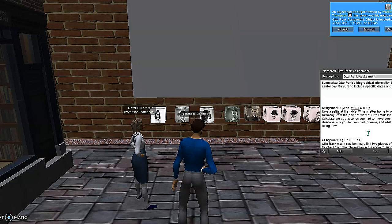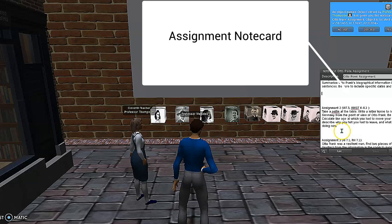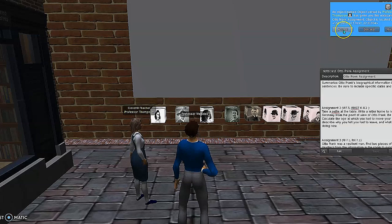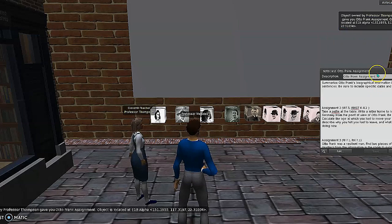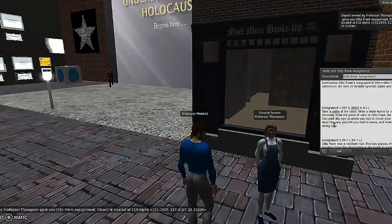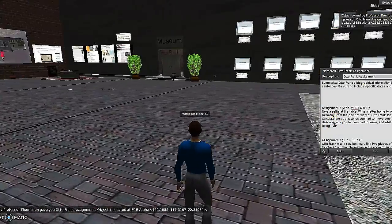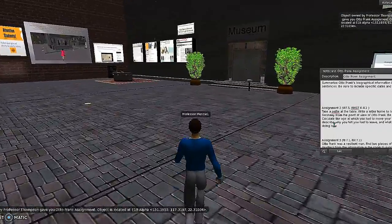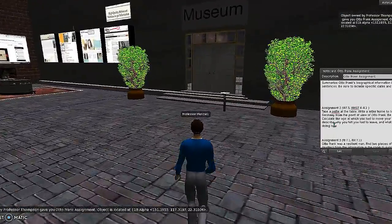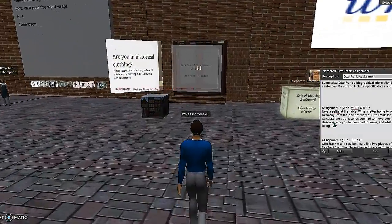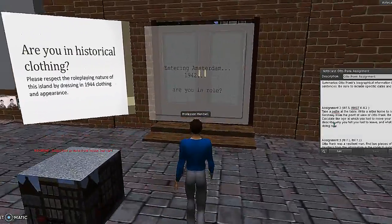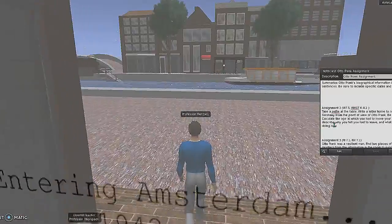Some of the assignments had students create something in-world and take a picture next to it, so there was a lot of building involved, as well as just exploring the world to complete the assignments. Once you click on the assignment or on the person, you get the assignment. And then from there, we go to the wall outside where students will get the first card that tells them about the person. We're going to go out into Amsterdam, and this will give us the first slide to help students complete assignment number one.